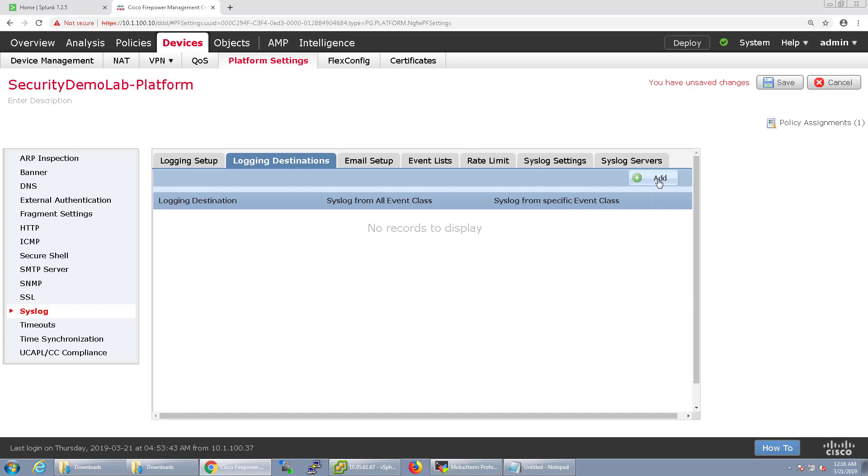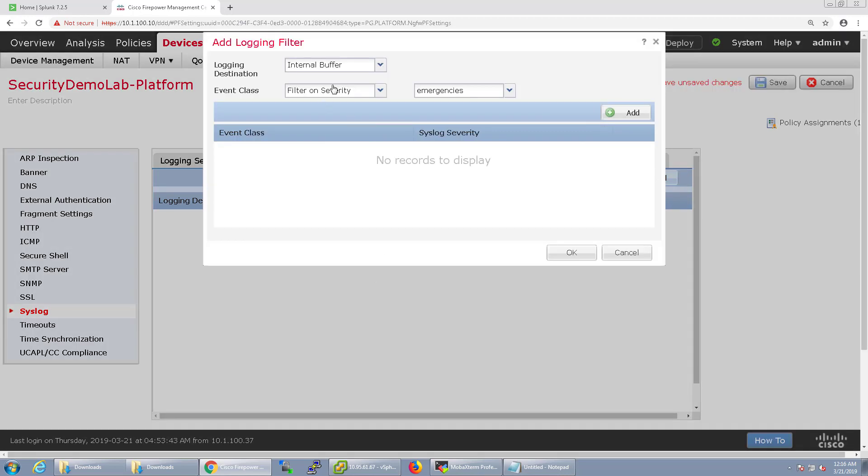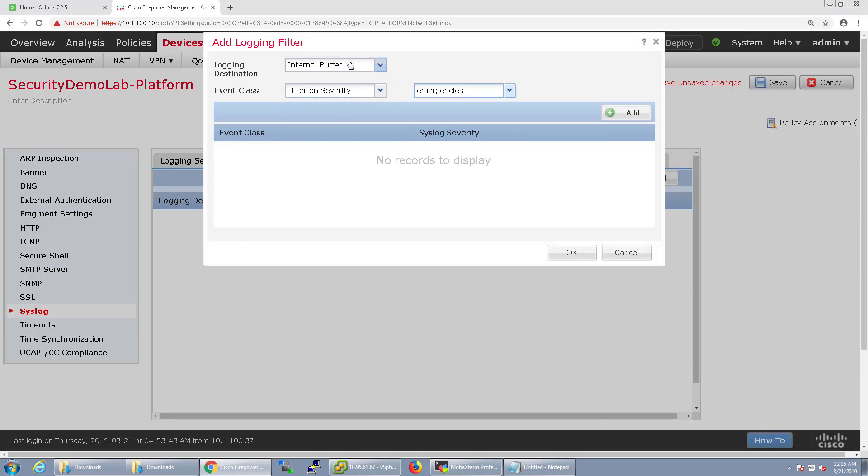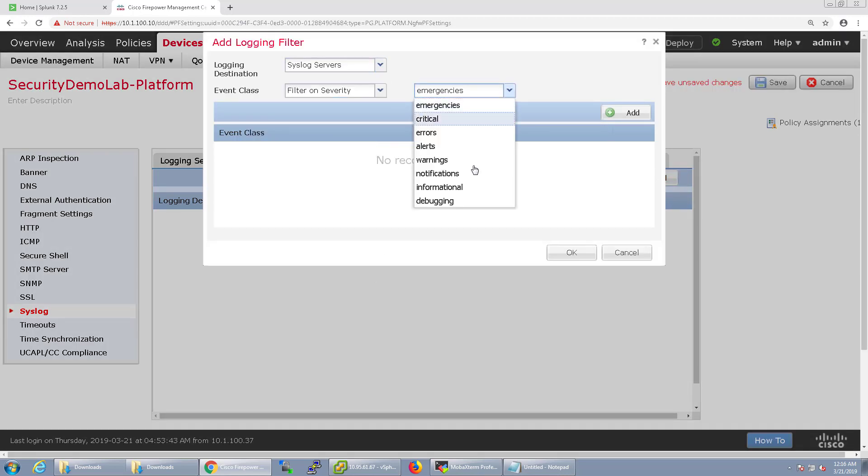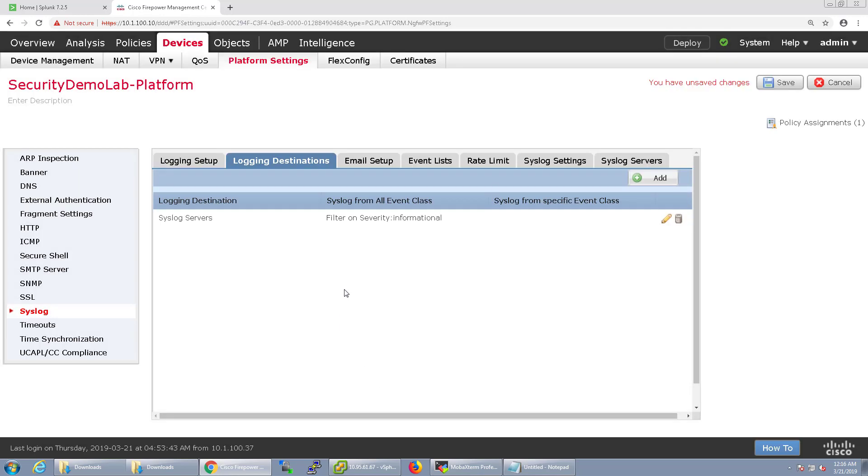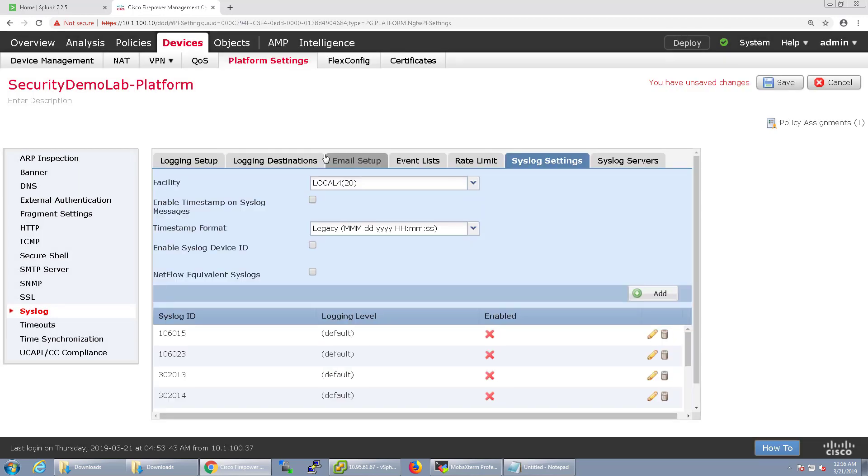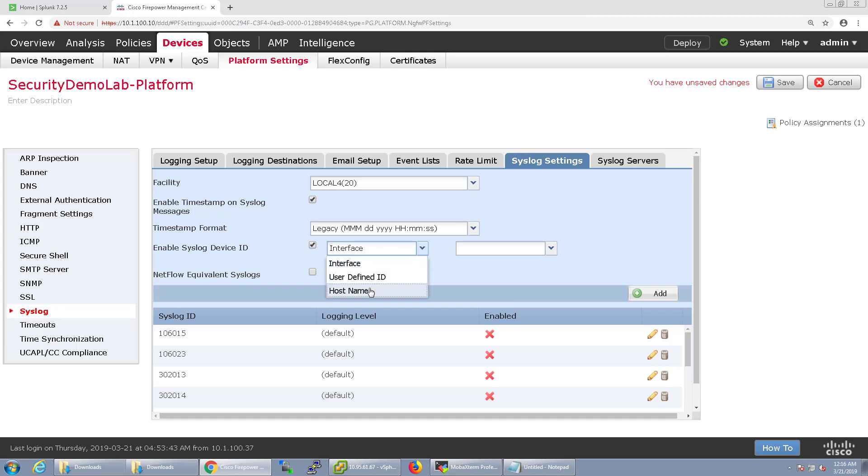Logging destinations I'm just going to filter it on for syslog servers. We're going to send everything informational and I'm not going to need a rate limit or even do an email setup. I'm going to enable timestamp on the syslog and the device ID I'm going to just put that as the host name.